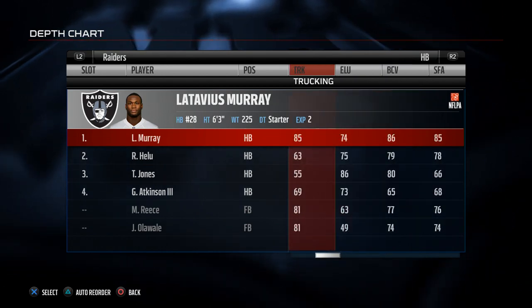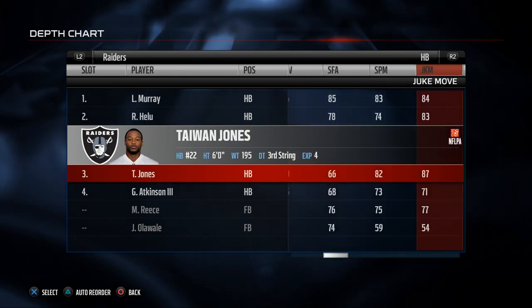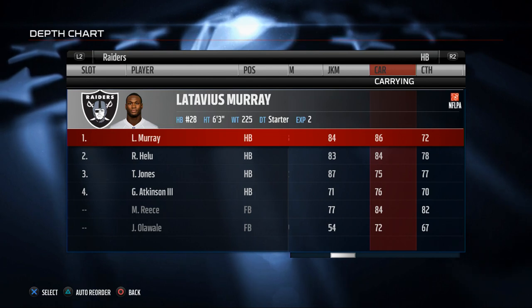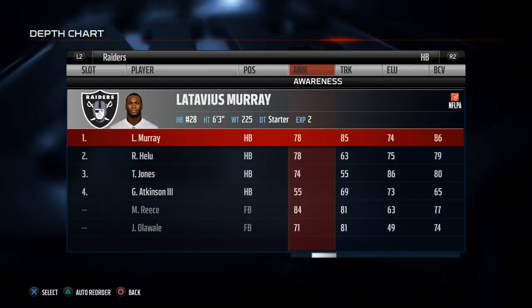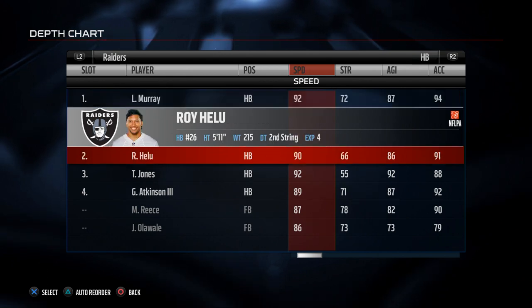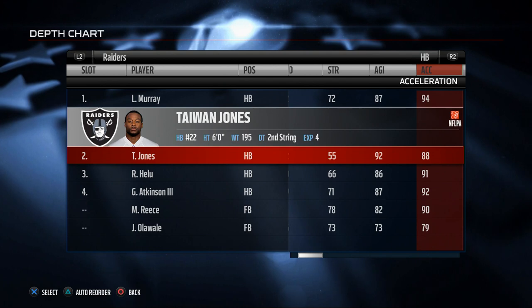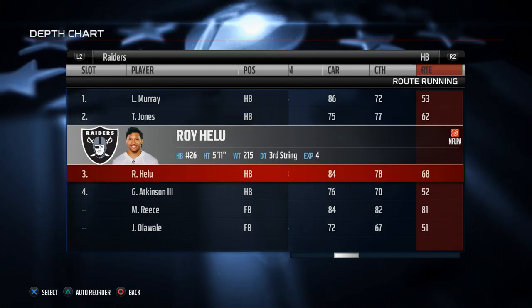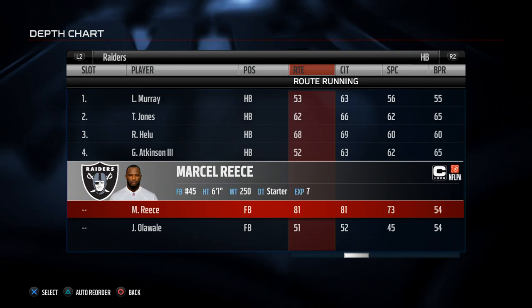Also be aware: Latavius Murray does trucking really well; Tywon Jones does elusiveness really well. One of the best moves this season is the juke move, and Tywon Jones does the best out of anyone here. You also want to examine carry rating. Once you've compiled all of your notes, make an informed decision. Latavius Murray is obviously your starter — no question. Tywon Jones is a really good backup with 92 speed, 92 agility, good elusiveness and juke move. Roy Helu Jr. will probably be your third-down back, unless you want to use Marcel Reese.